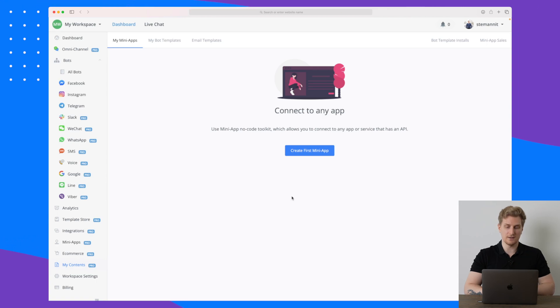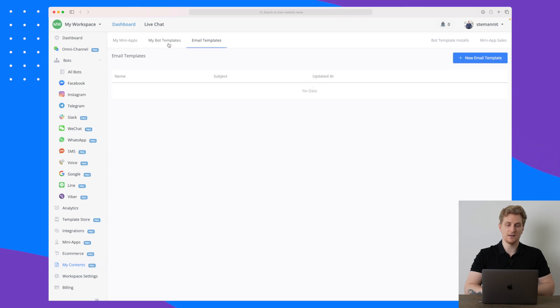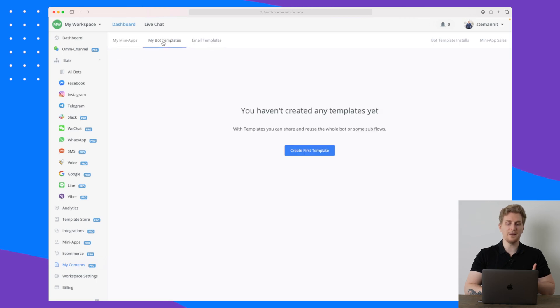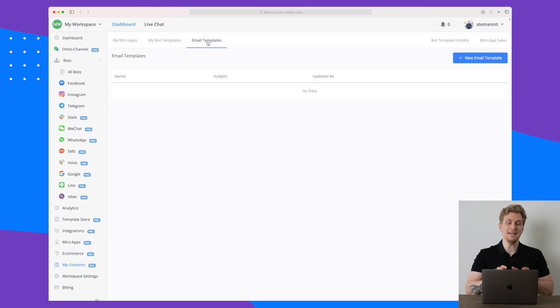The last piece is basically just content, but again here you need to create first a mini app before you can create content. And up here we basically just have the bot templates, the mini apps, and the email templates as well.